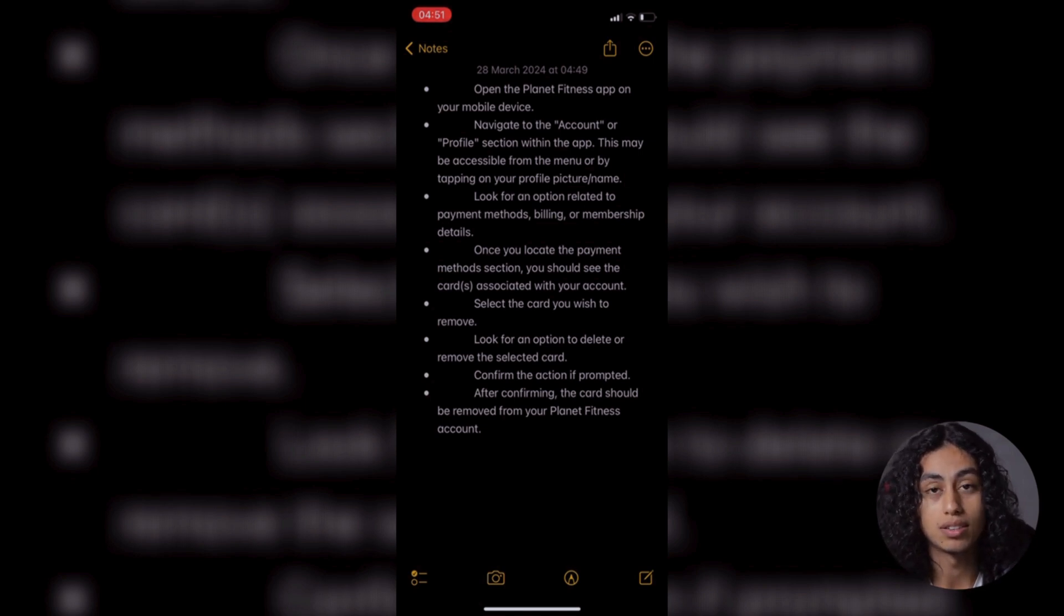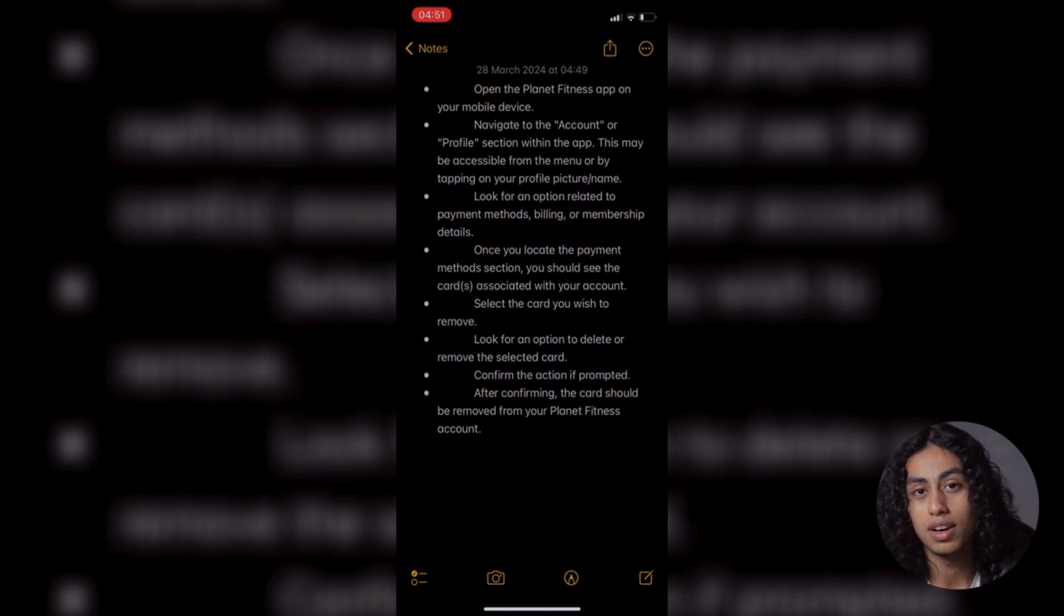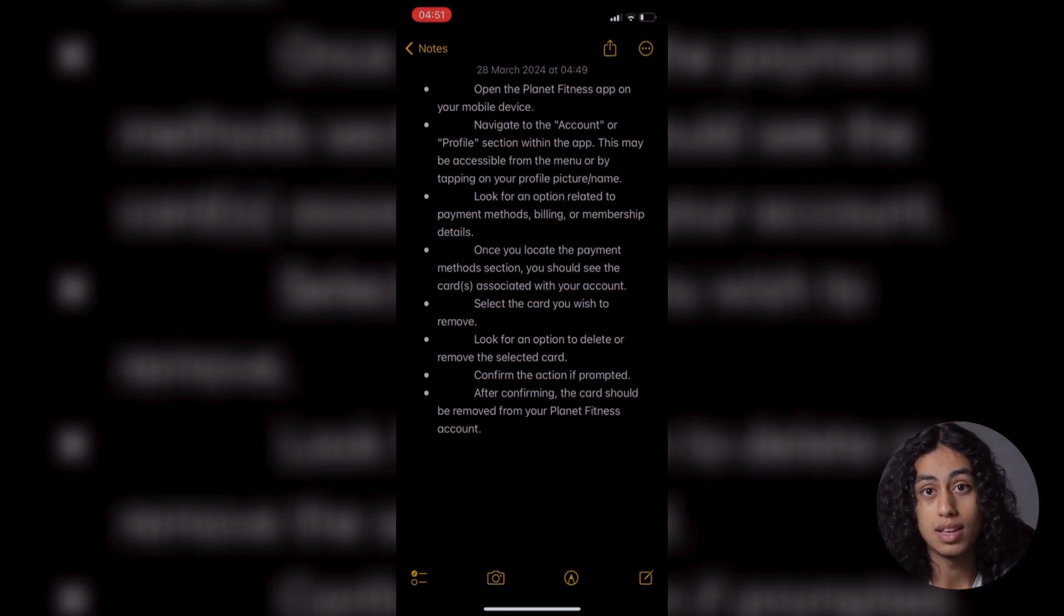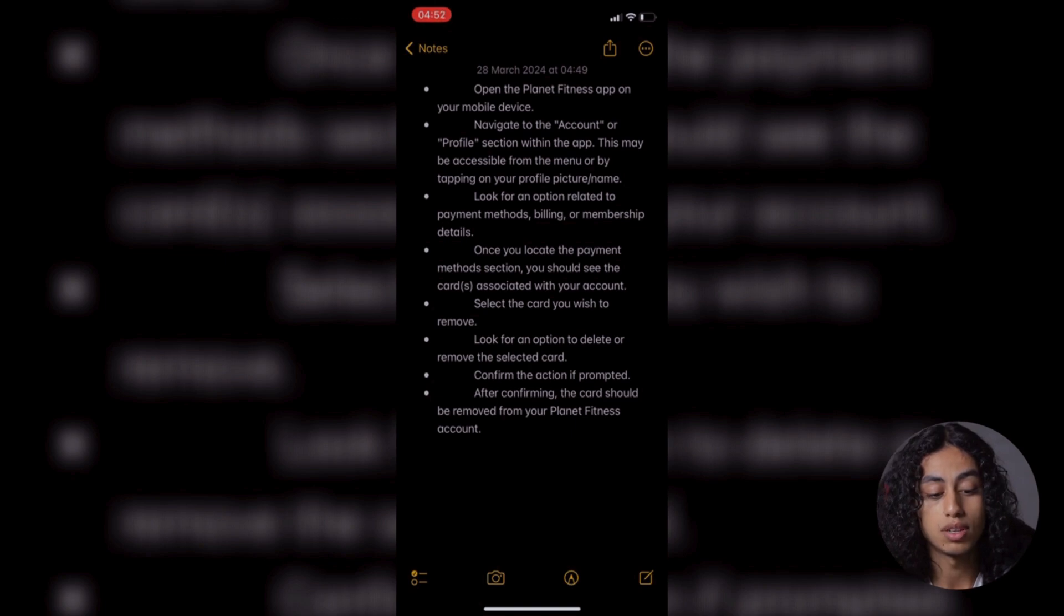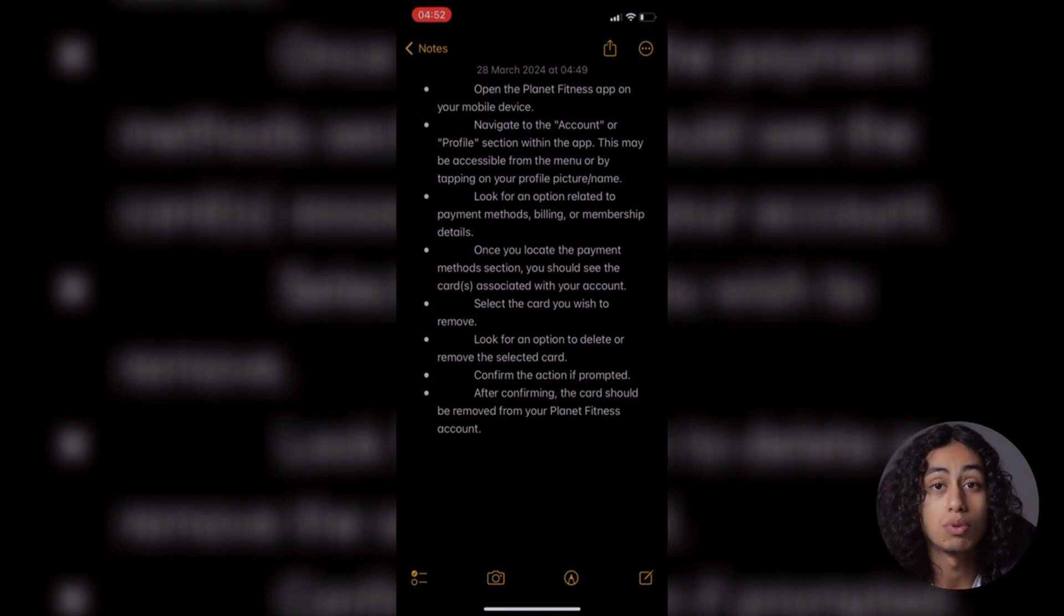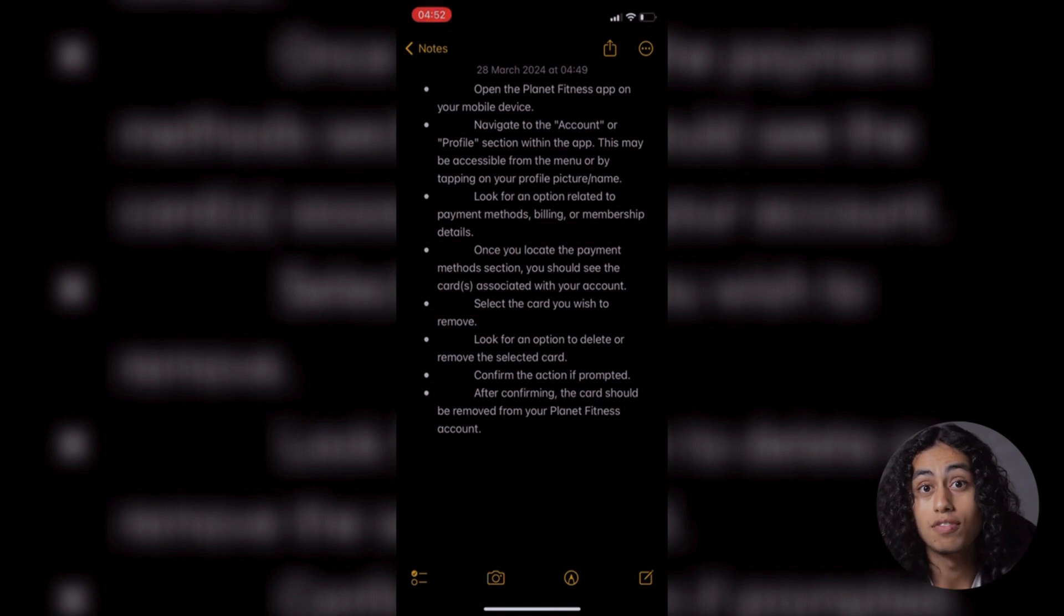So mostly you're going to find next to it or near to it 'remove card.' And then confirm the action if prompted. After confirming, the card should be removed from your Planet Fitness app account.